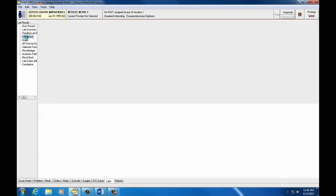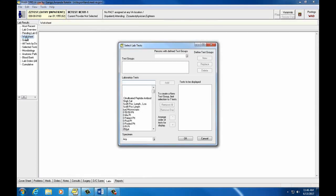The Worksheet section of the Labs tab is a little bit more complicated. Typically, this is utilized by providers who consistently look at a set of labs for multiple patients, but it can also be used if you'd like to see a set of labs in table or graph format.